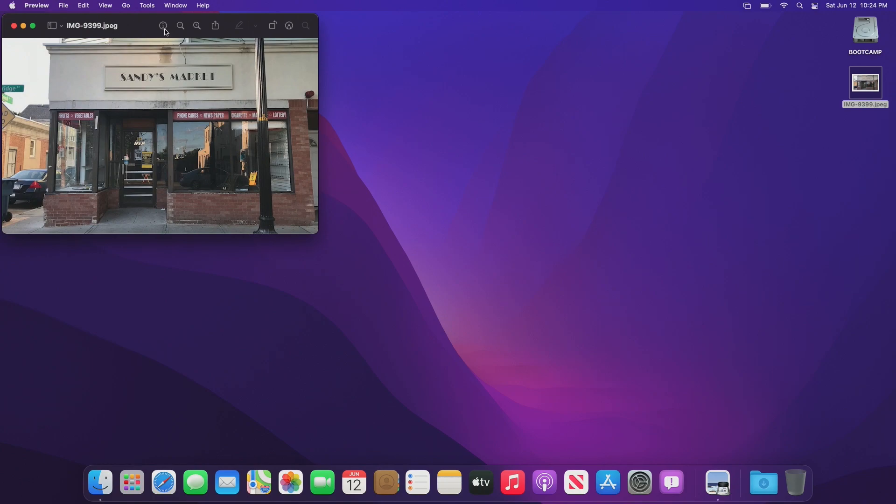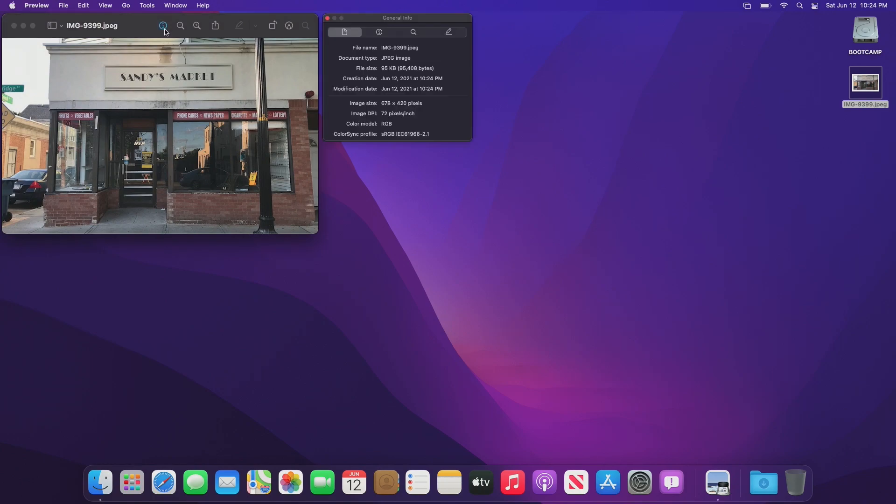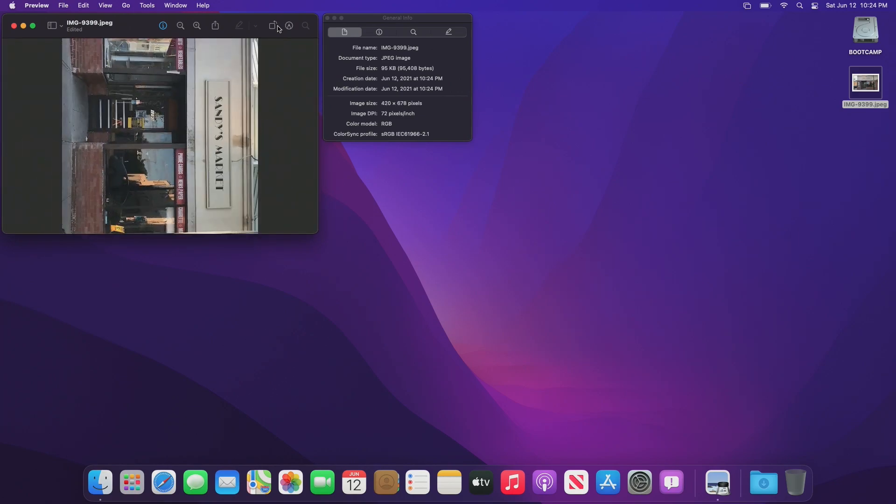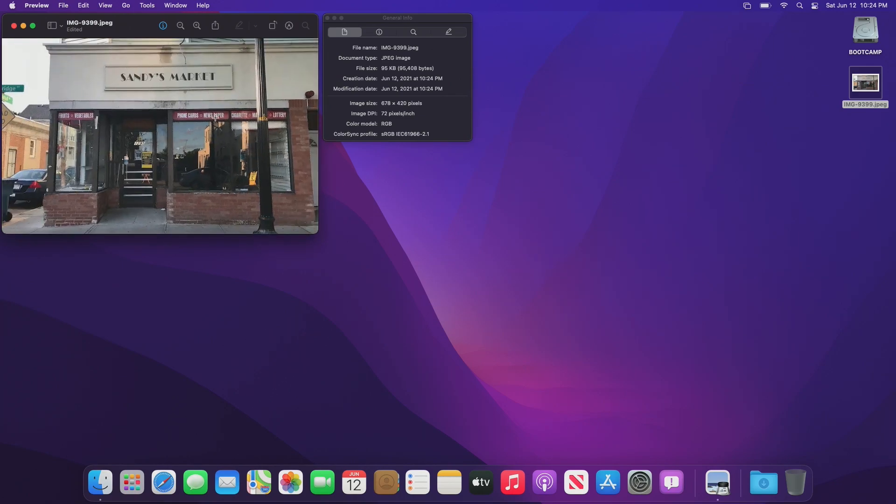Visual Lookup is also implemented from iOS. It allows you to learn more about landmarks, or really anything that it recognizes. Again, I don't think this is implemented yet. I tried to get it to work, but I really couldn't.